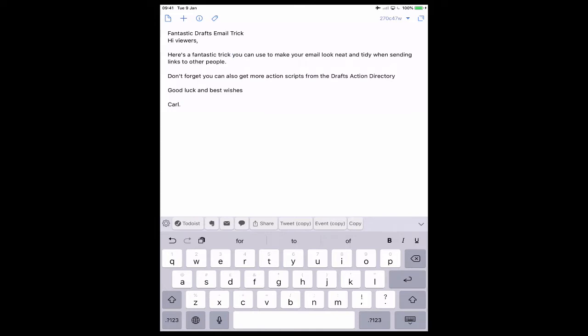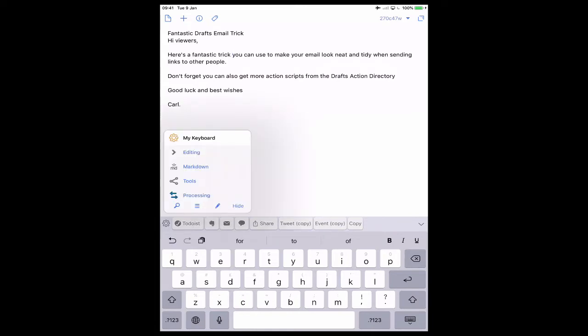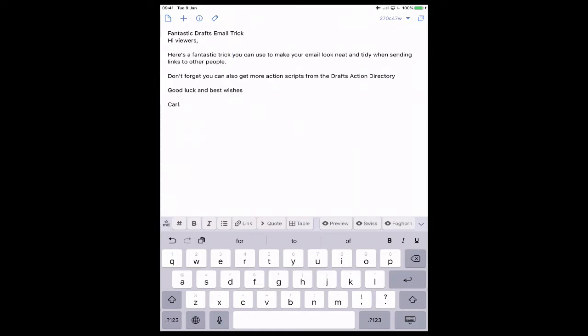Now first things first, if you're going to send a markdown email, the easiest way rather than having to learn markdown syntax - Drafts really does help you. If you click on the gear icon at the top of the keyboard on the left and hit the markdown keyboard, now we've got some features that you can actually see.